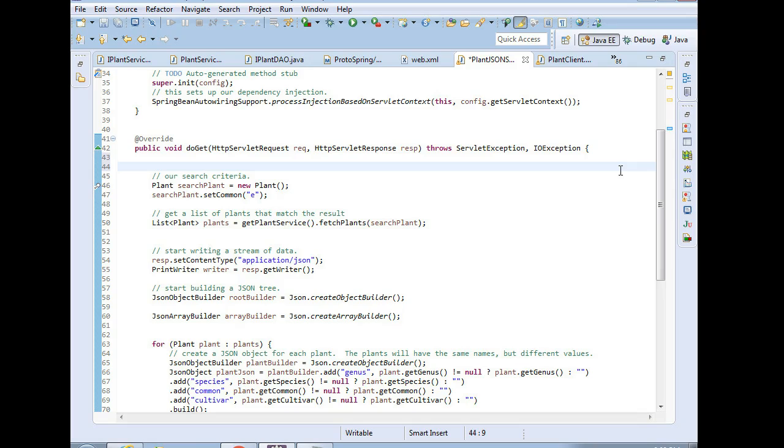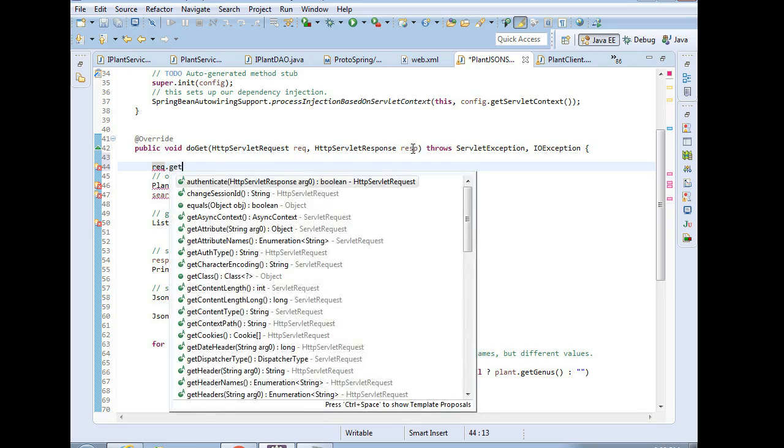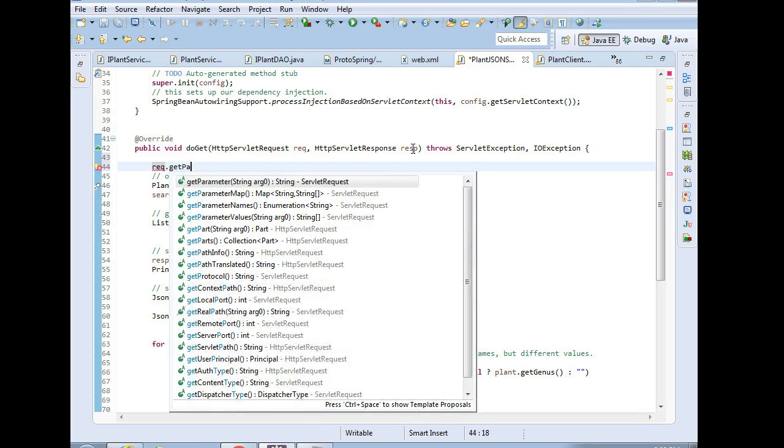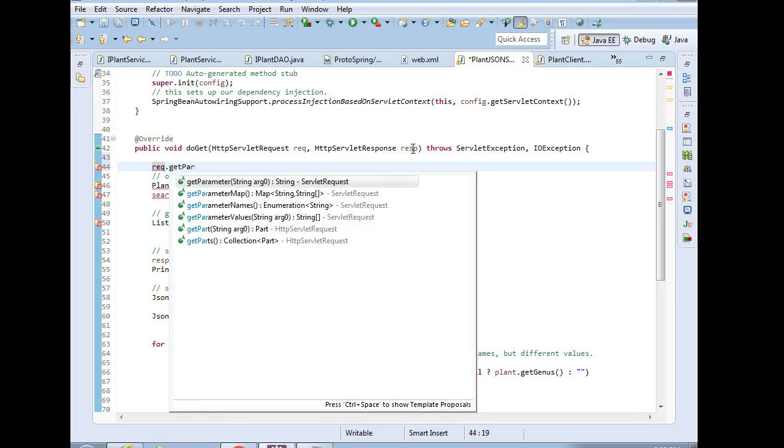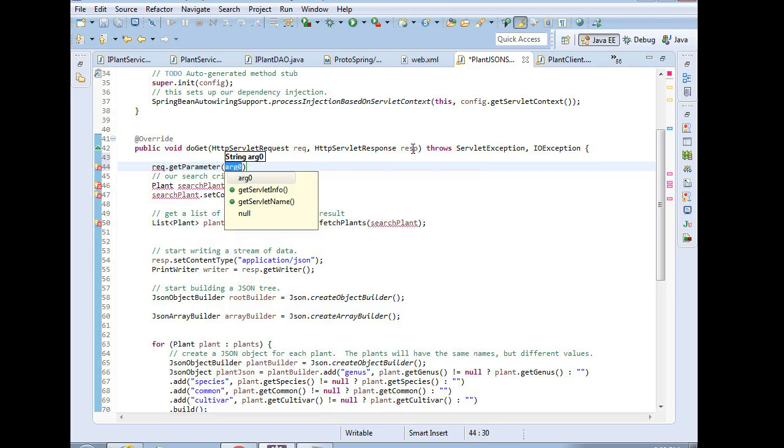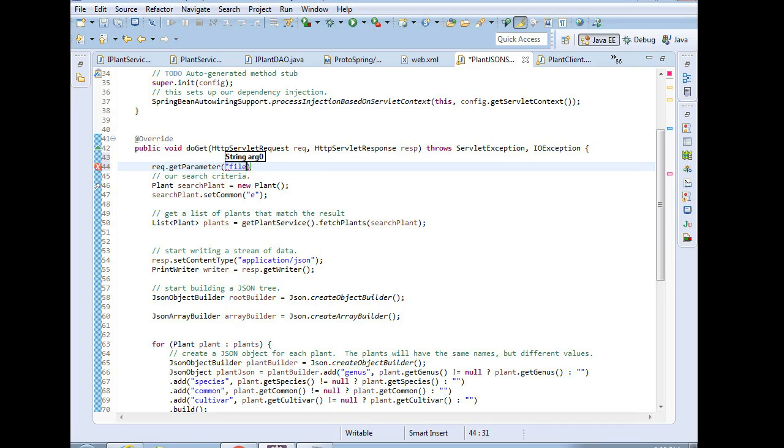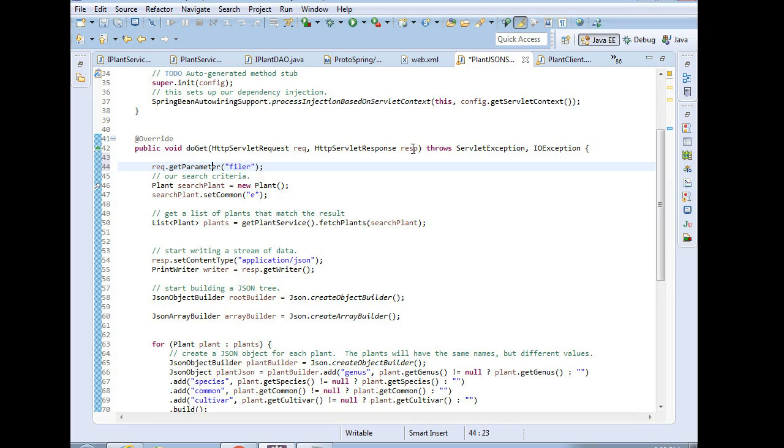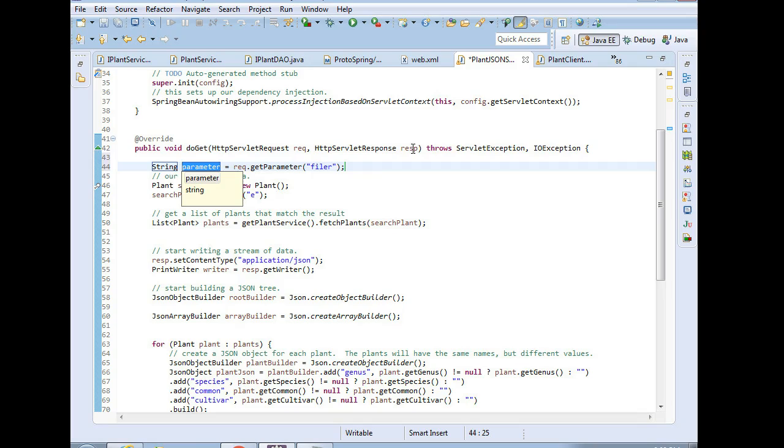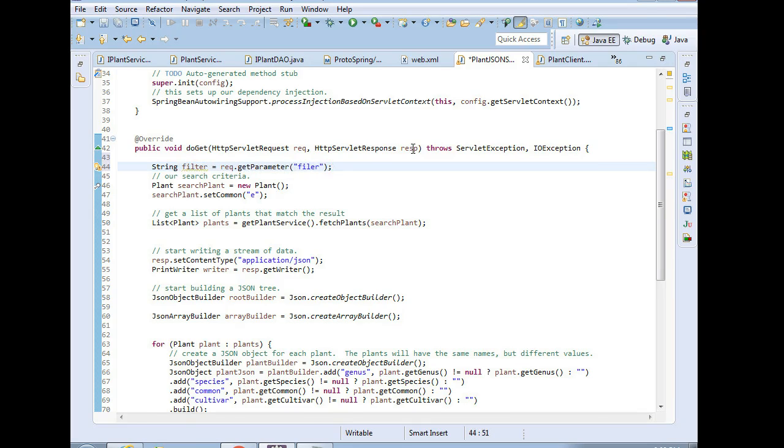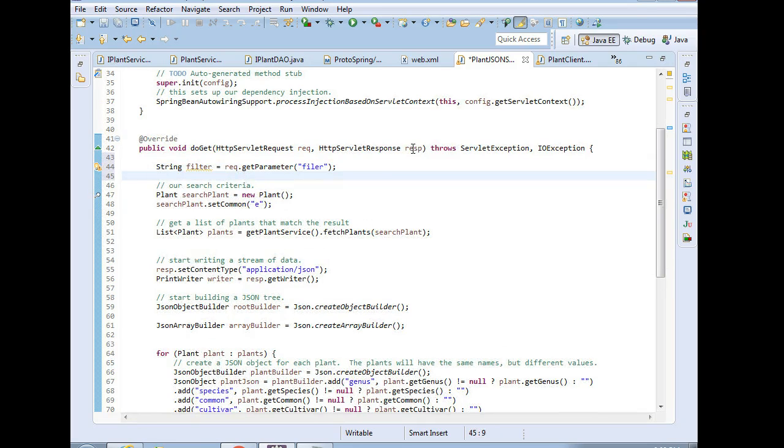I'm going to say REQ, which is the name of that request variable, and then I'm going to say get parameter. And the name is simply the name of the name value pair that's being passed in the URL. So maybe I'll say filter. And we'll make that a string. And now I'm going to control one in Eclipse and say assign to new local variable, and we're going to say filter. String filter equals request.get parameter filter.